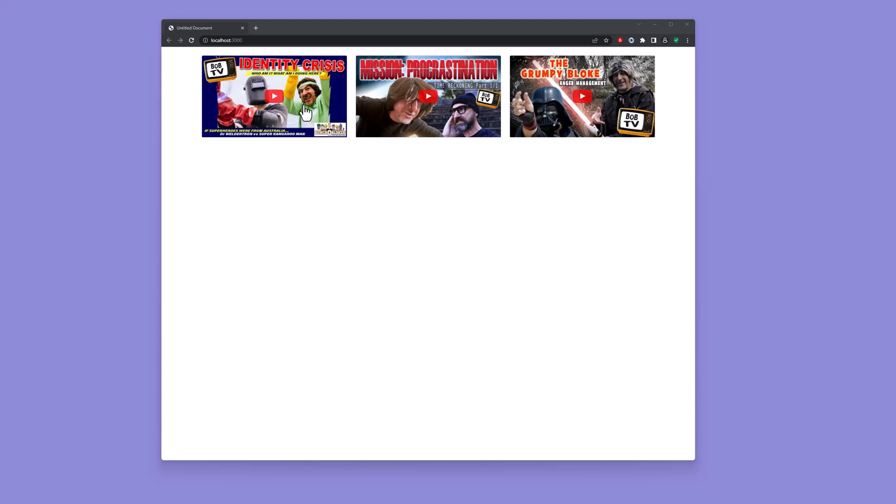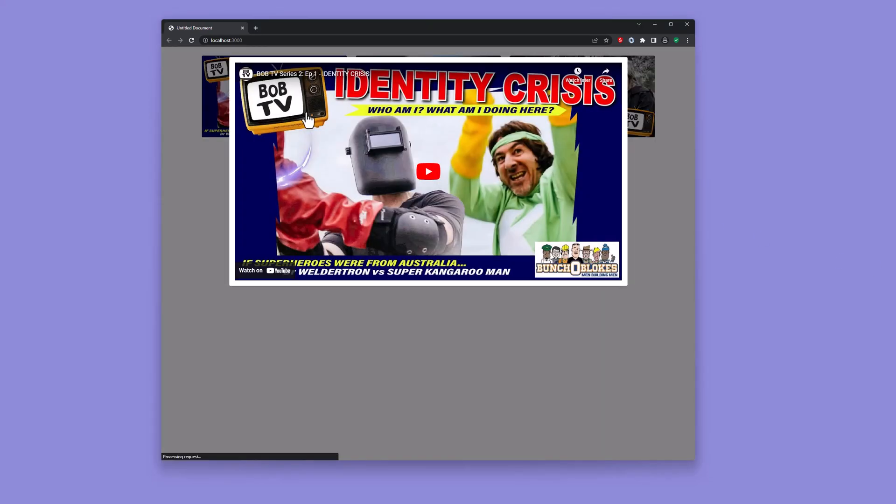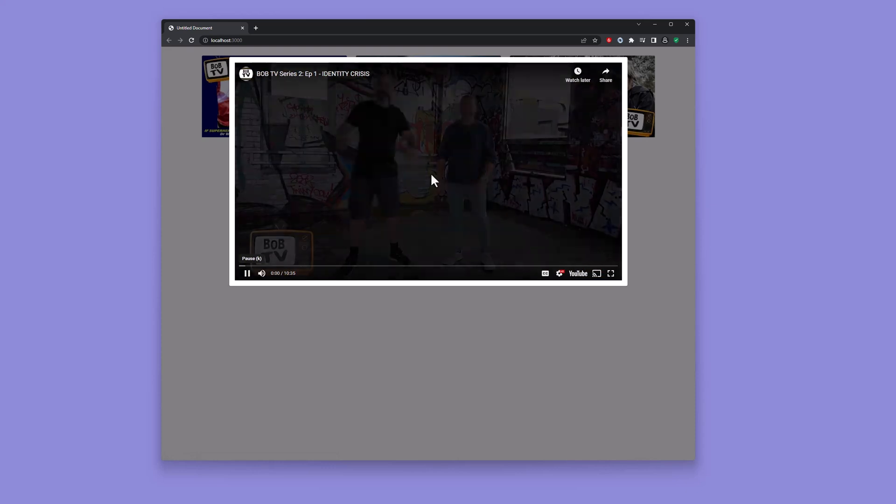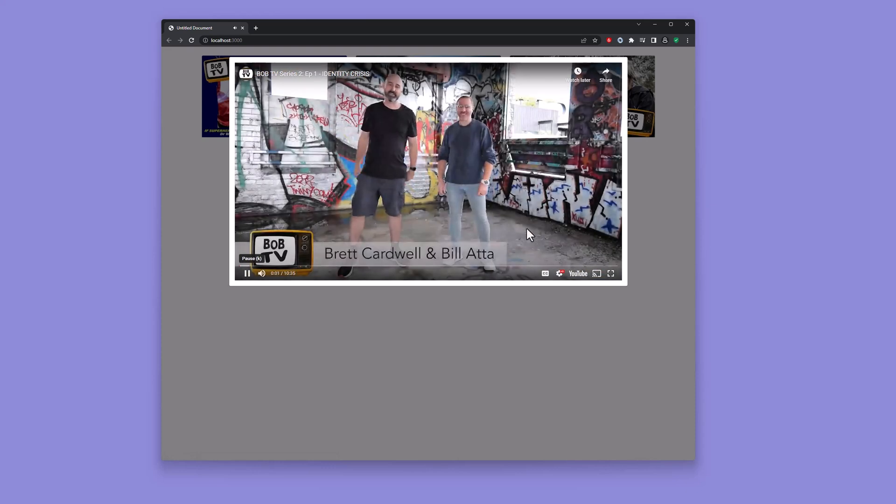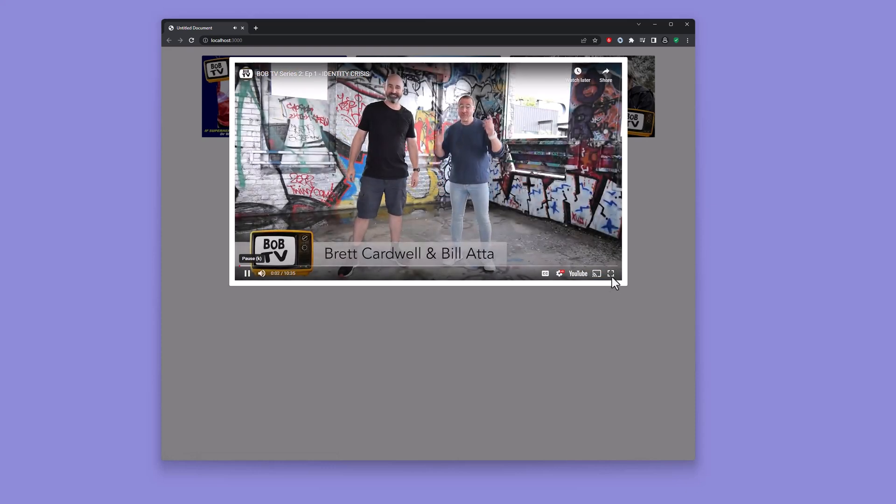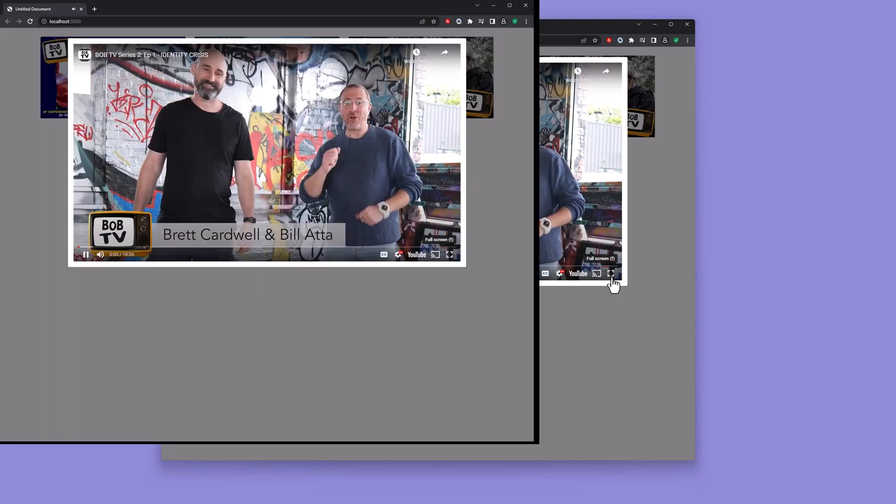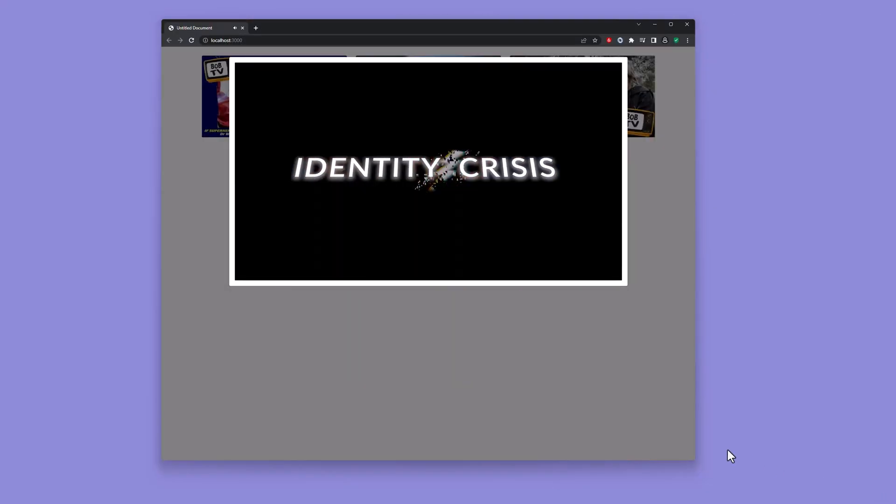The idea is to open a modal dialogue to play the video. G'day blokes, I'm Brett. And I'm Bill. And welcome to BobTV. And today we're talking about identity.